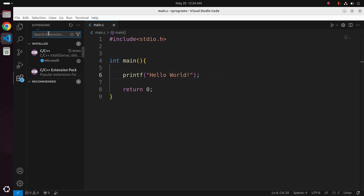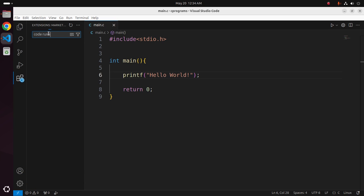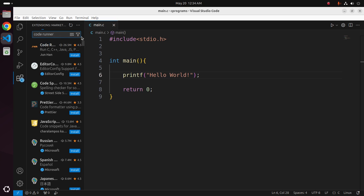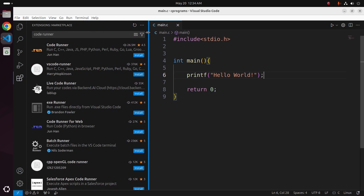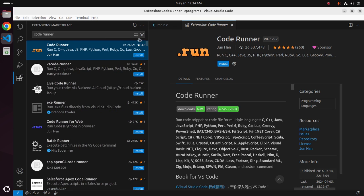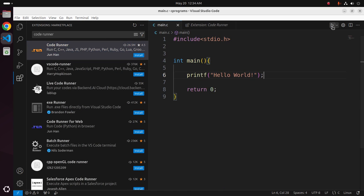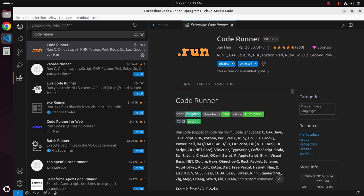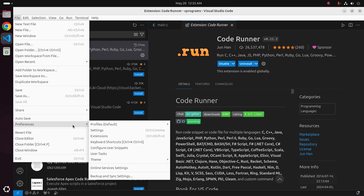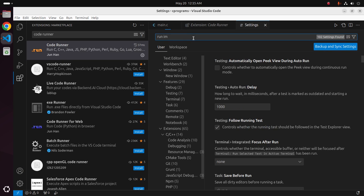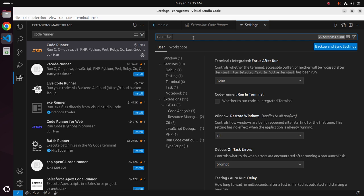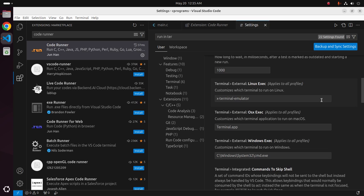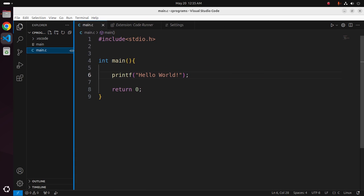You can install an extension named Code Runner if you don't have a run button in Visual Studio Code. Then open settings and search for run in terminal and check this box to avoid the read-only issue when taking input on terminal in your program.